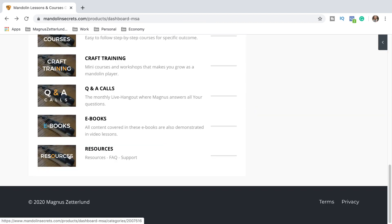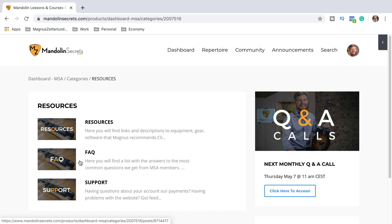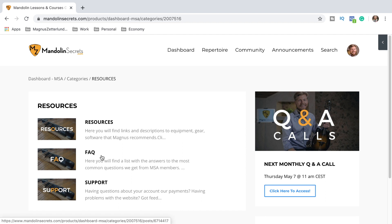Down here there's a section called Resources. In the resources you find links and descriptions to equipment and gear and software that I recommend. And there's also this section with frequently asked questions where we help you to get the best experience out of your membership. And here's also a button that takes you to the support if you have questions about your account or payments or anything like that.